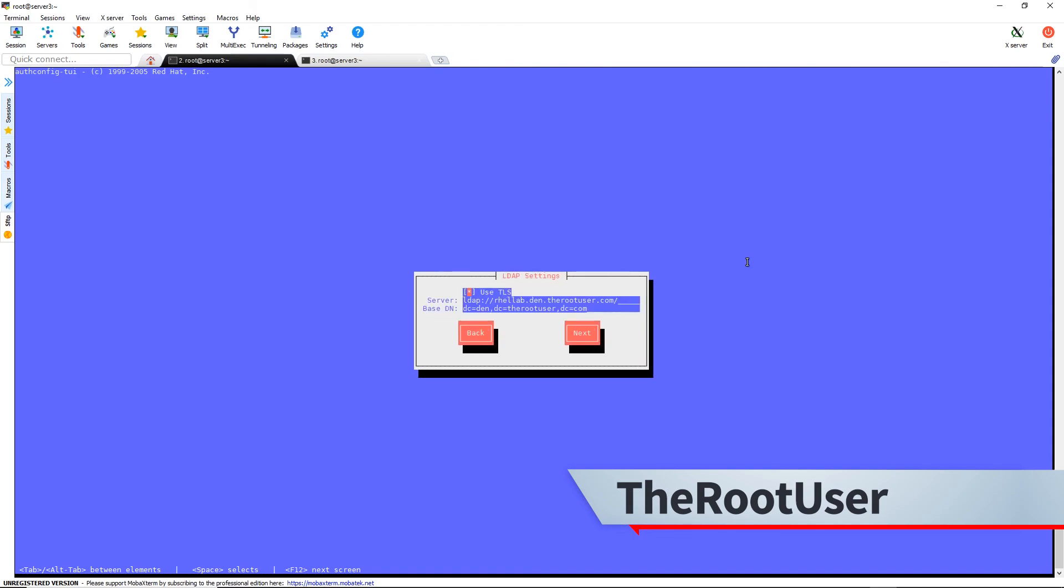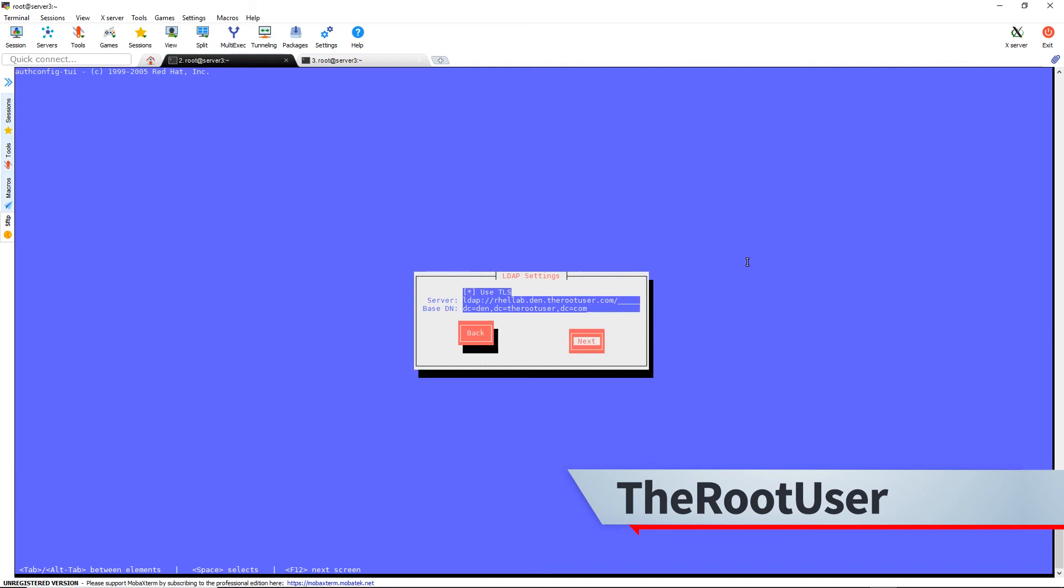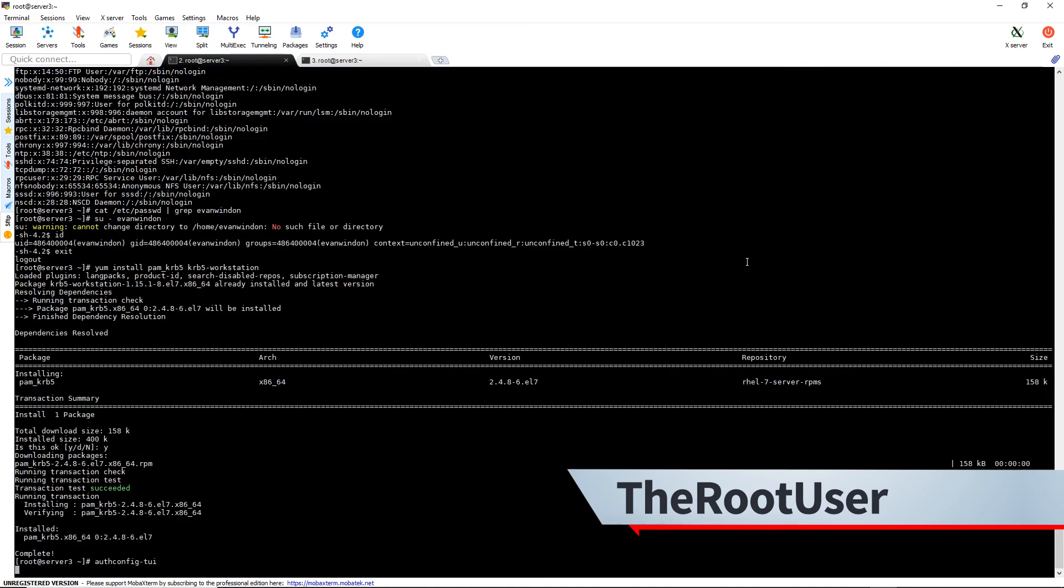This is already filled out from the last time. So we can just hit next. For this, we're going to use our DNS since that's set up with IPA. Otherwise, you could fill it all in. But we have DNS for that, so let's have it be put to use. Hit okay.